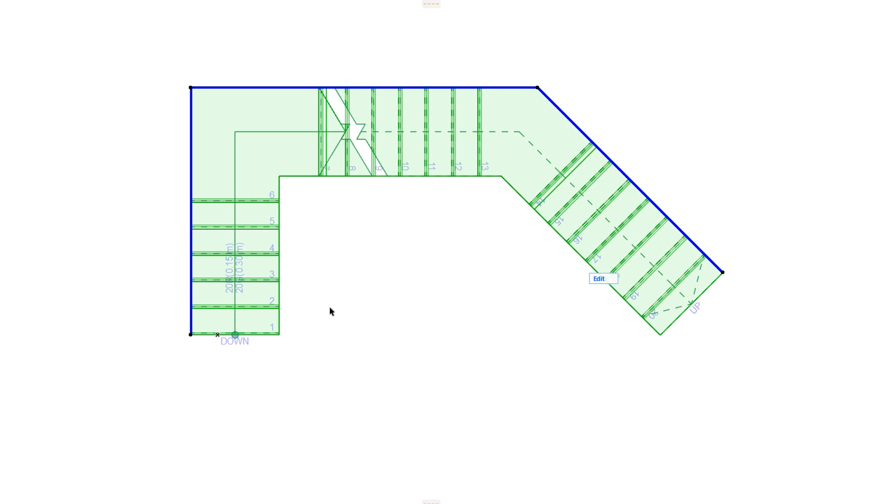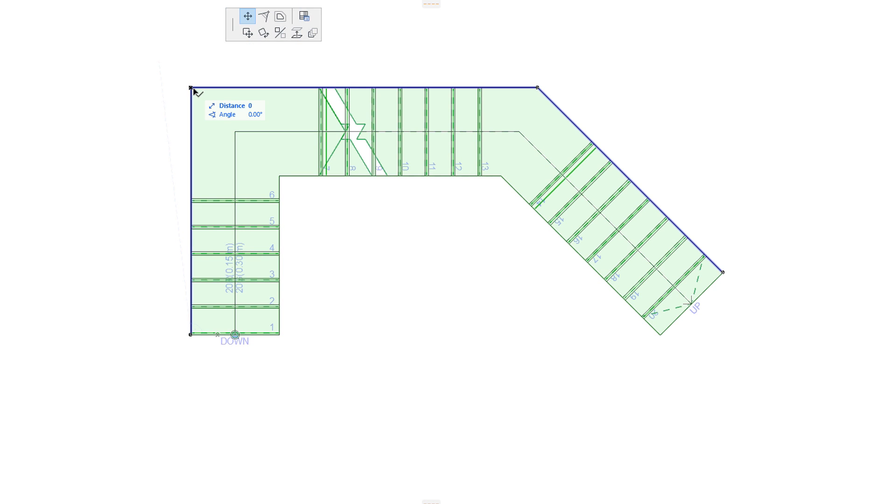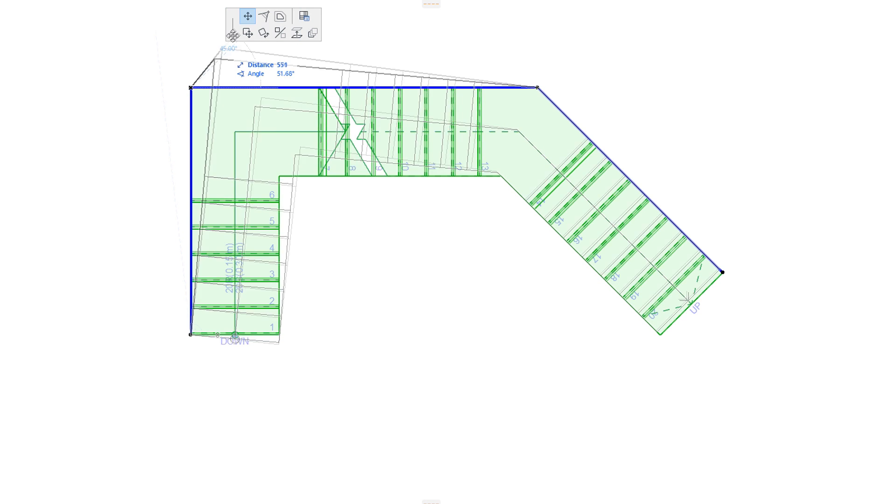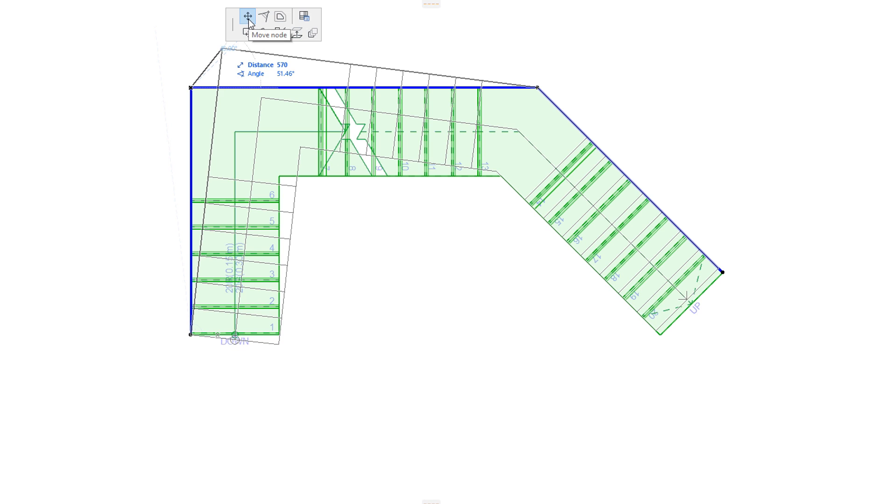When you click any of the Intermediate Nodes, the top row of the Pet Palette offers the Move Node and Offset All Edges commands, which work in the same way as in End Nodes.